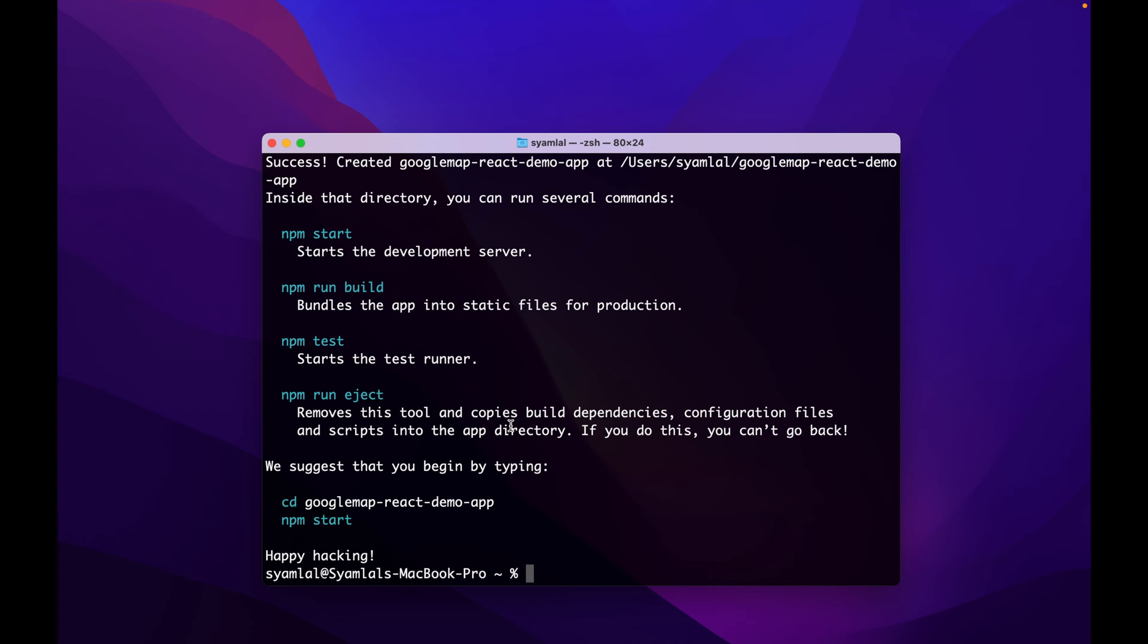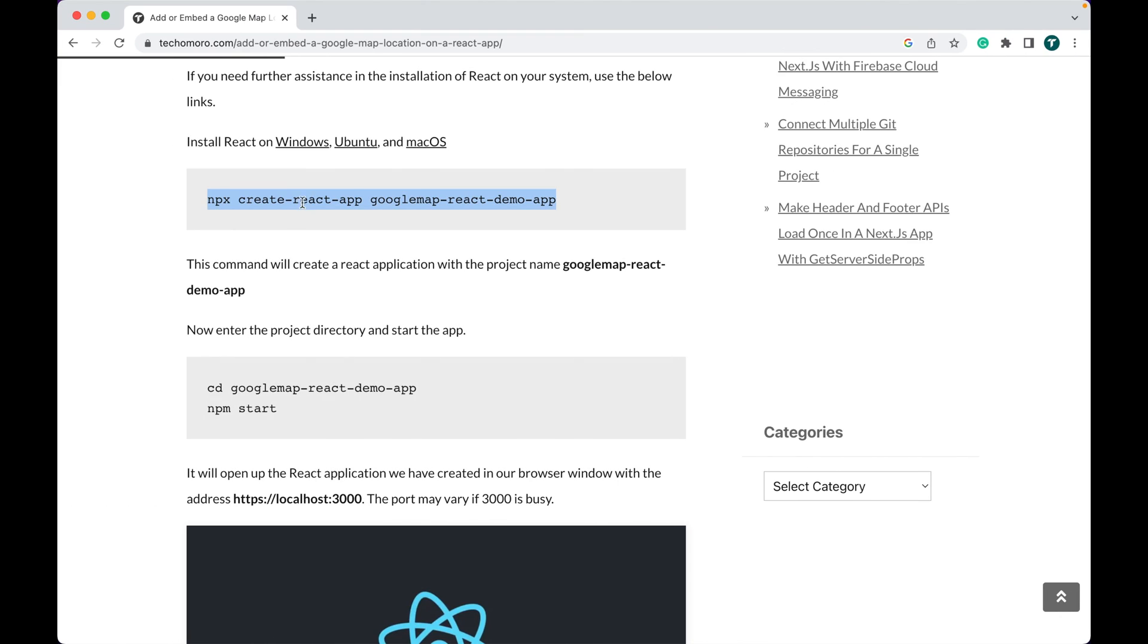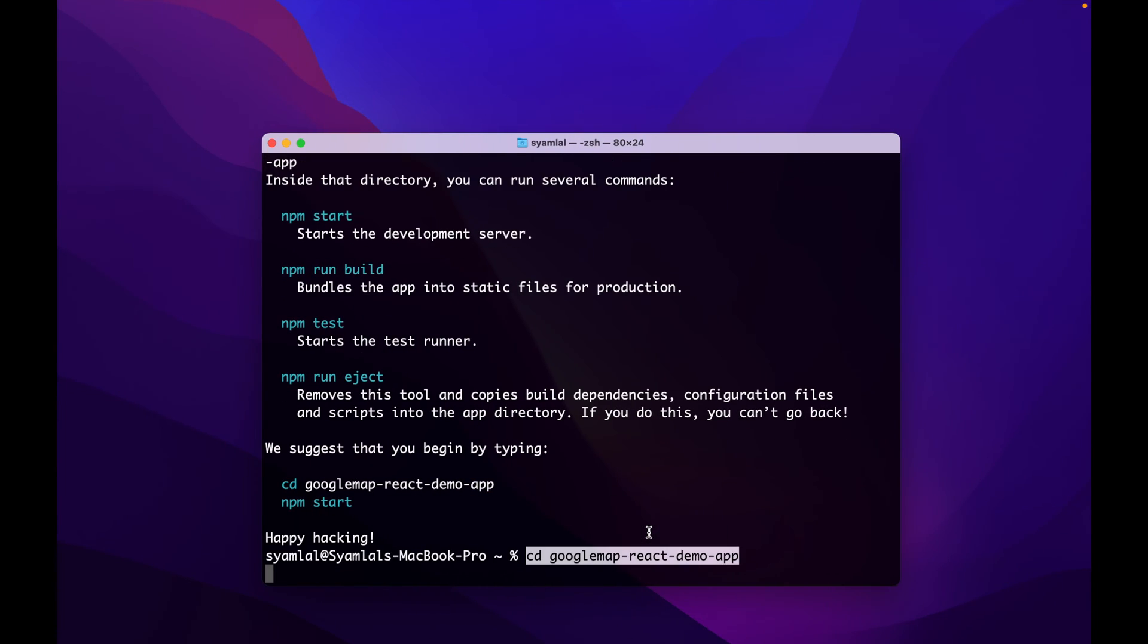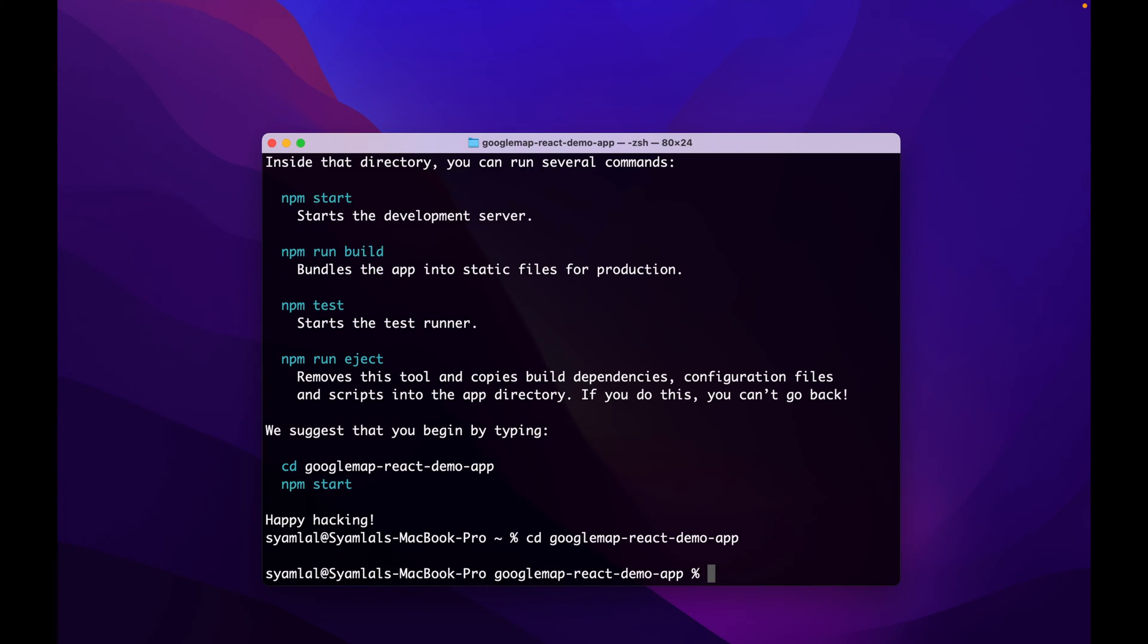Our React application is ready. Now enter the project directory and open our project in any code editor like VS Code. I am using it here.